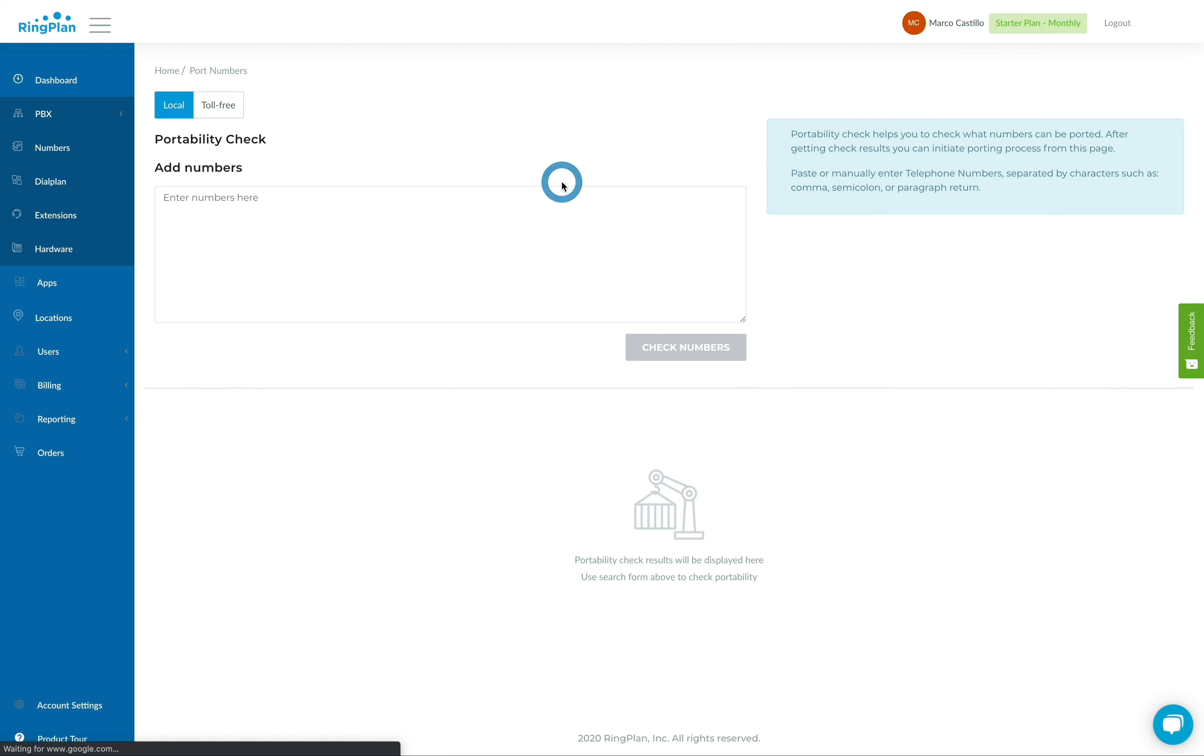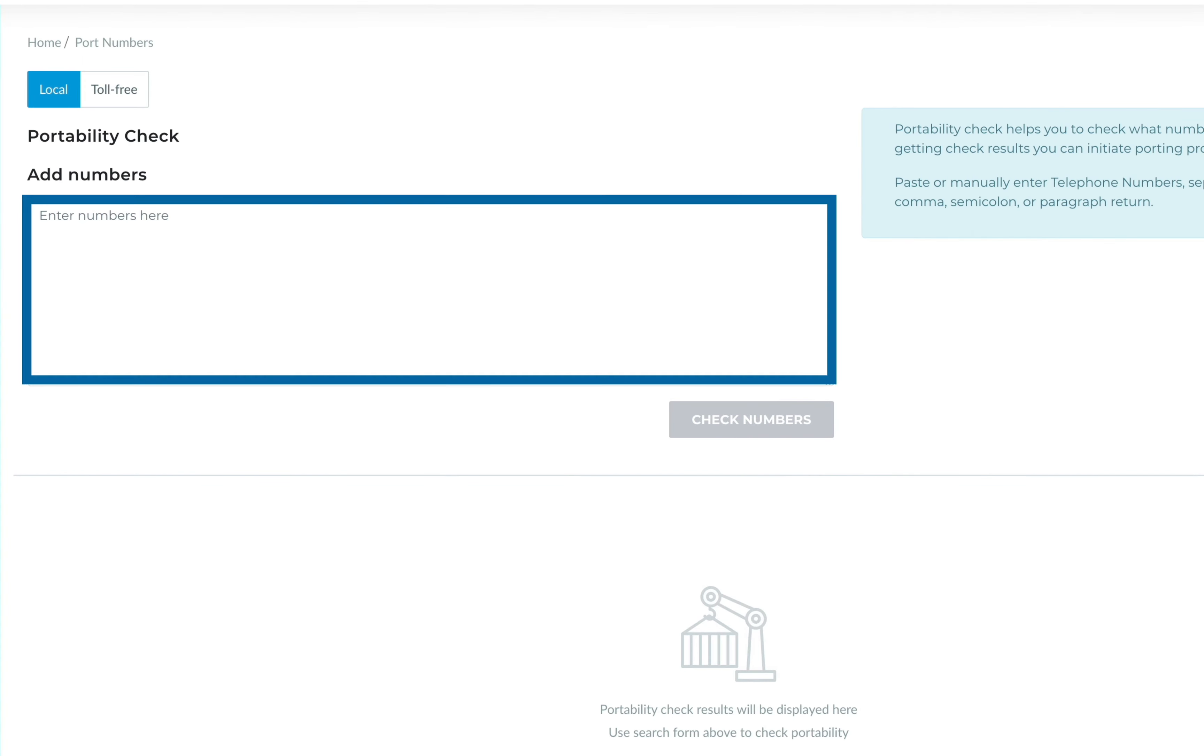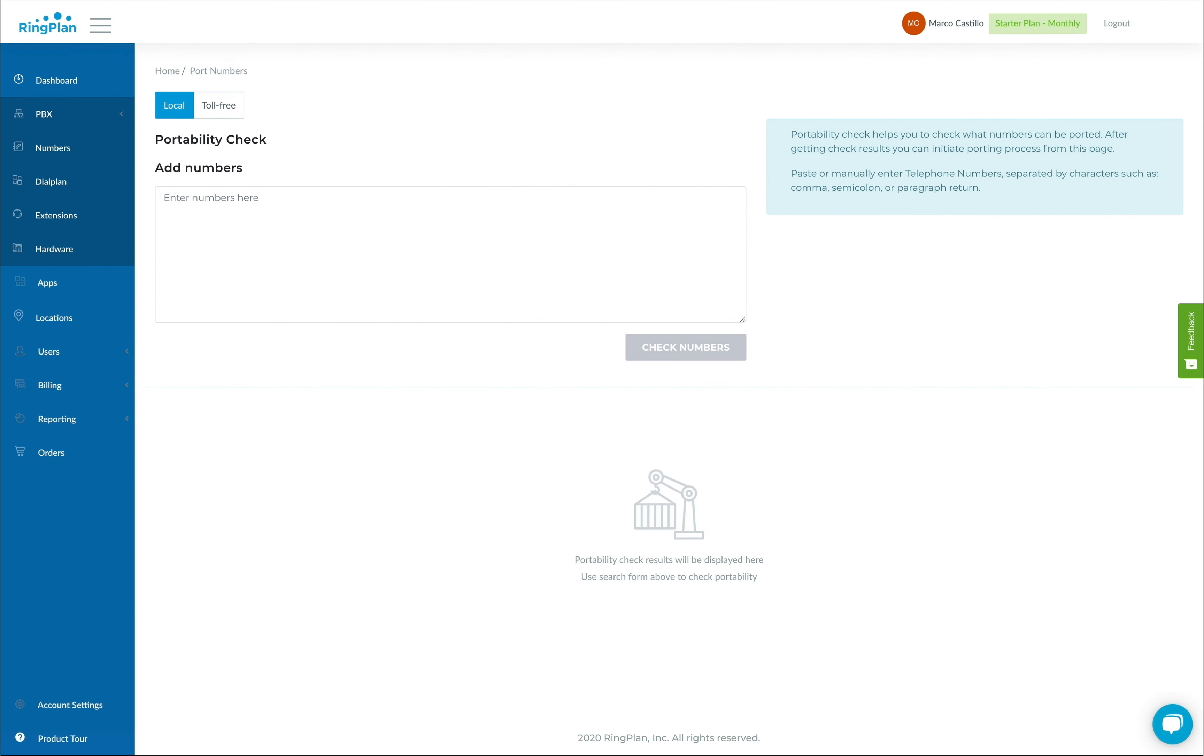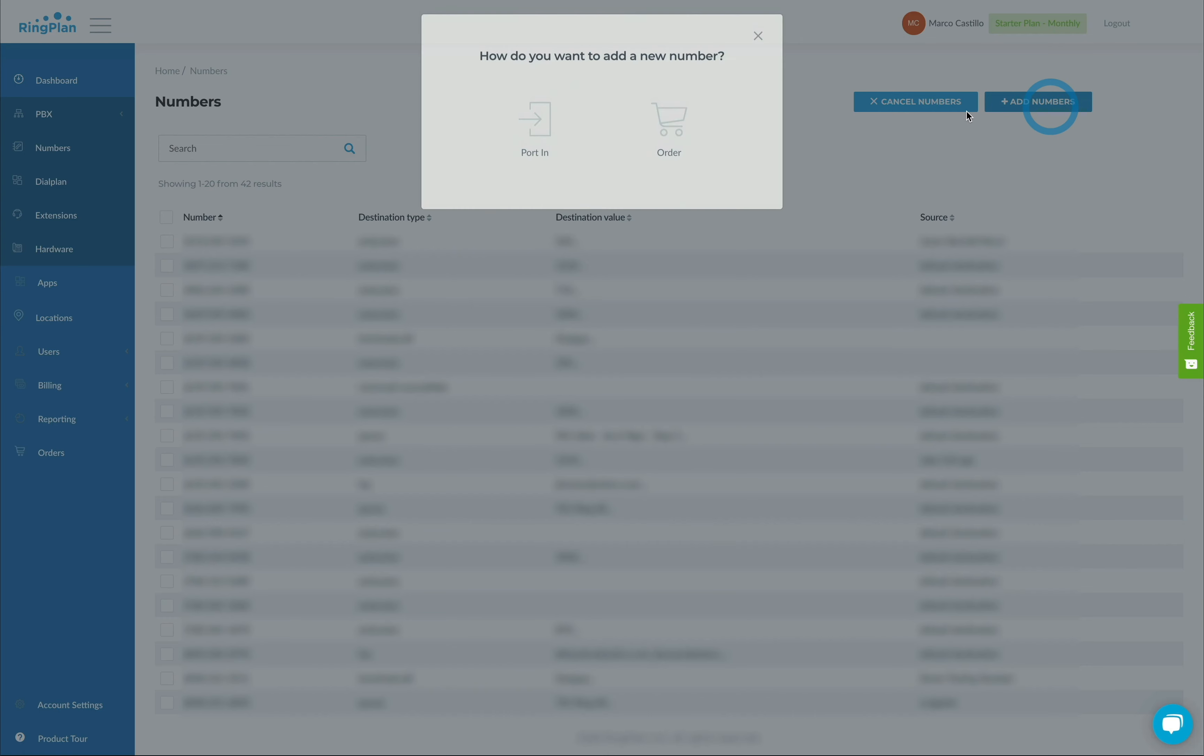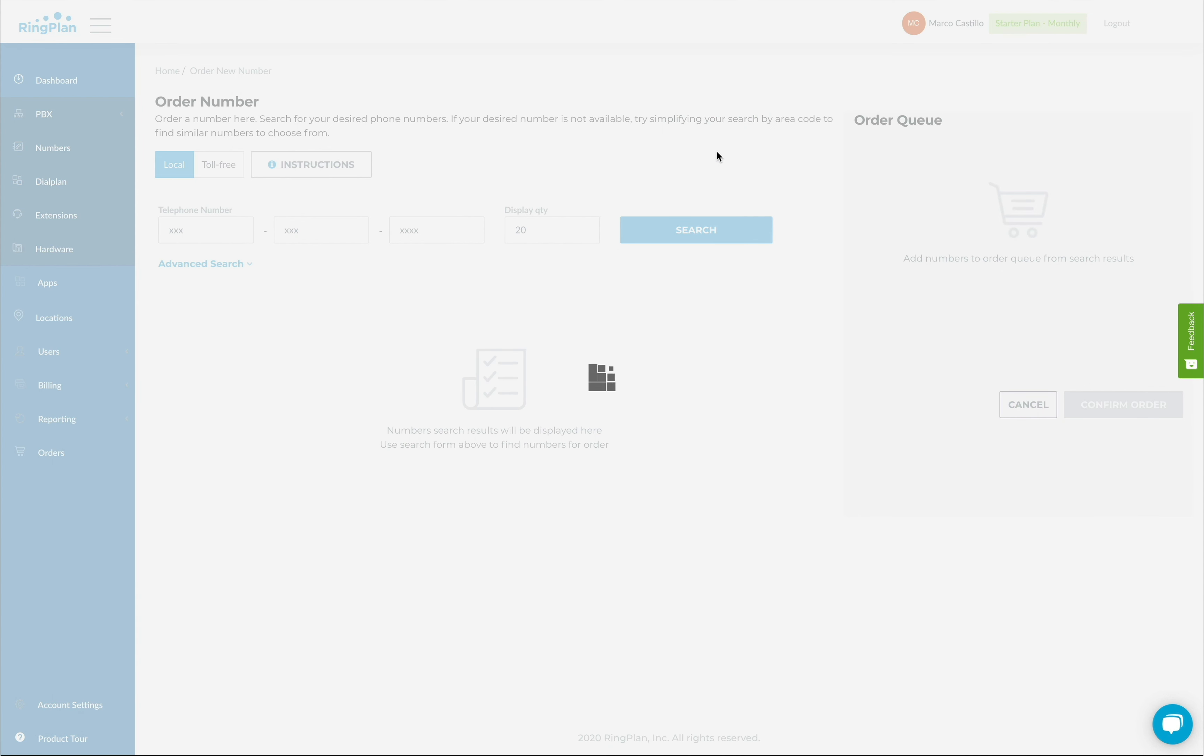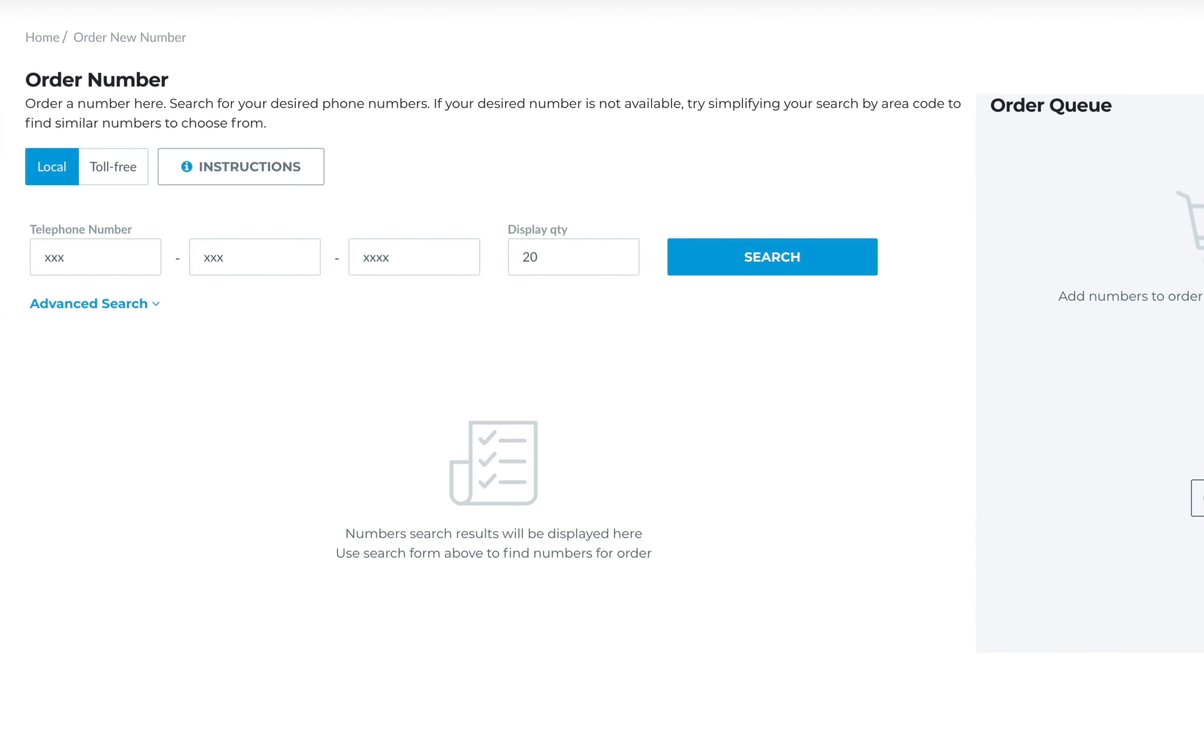Porting a local or toll-free number starts with a portability check. Users can use the provided field to initiate the porting process. To add a new number, users can initiate the order process by conducting a search for available local and toll-free numbers.